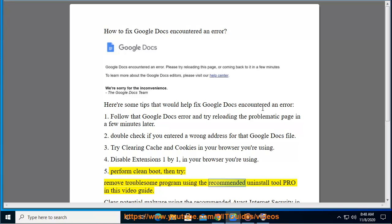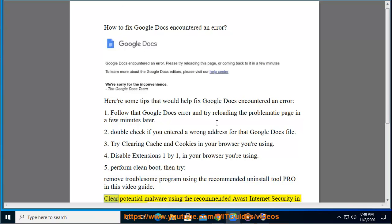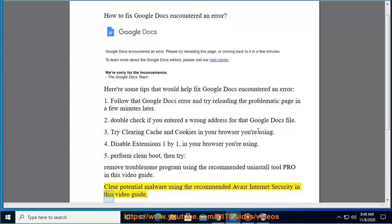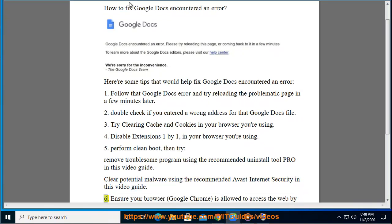Tip 9: Uninstall the troublesome program using the recommended uninstall tool shown in this video guide. Clear potential malware using the recommended Avast Internet Security shown in this video guide.